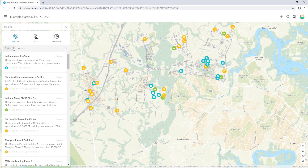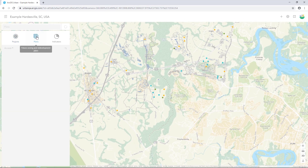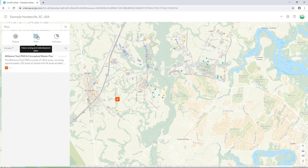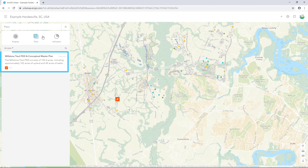Plans include a list of future zoning and redevelopment plans. While projects support the needs associated with short-term planning processes, plans support long-term planning activities and can help you quantify and understand how proposed changes contribute to a city's planning goals. We'll look at this in more detail in a moment.